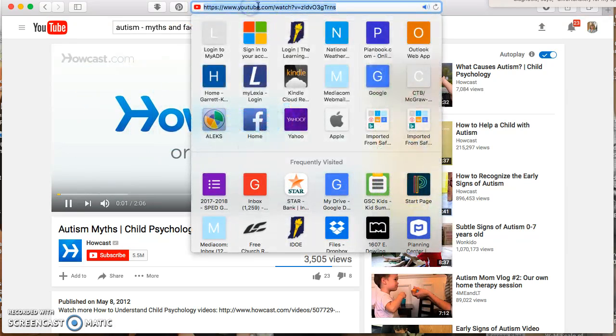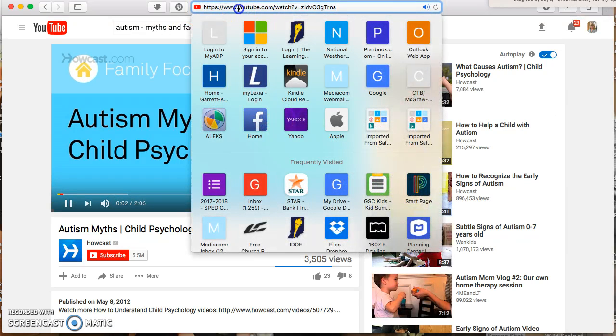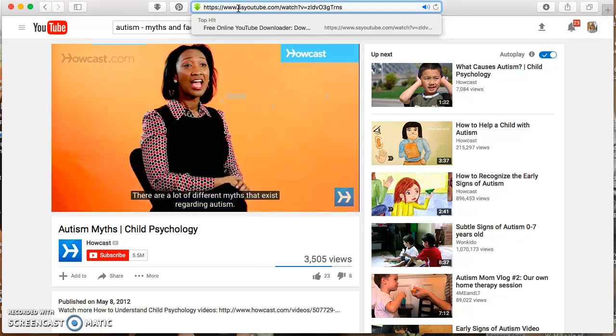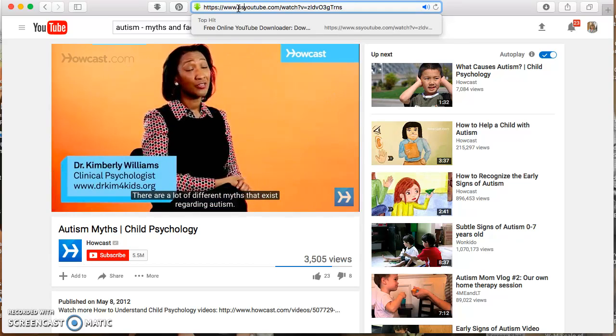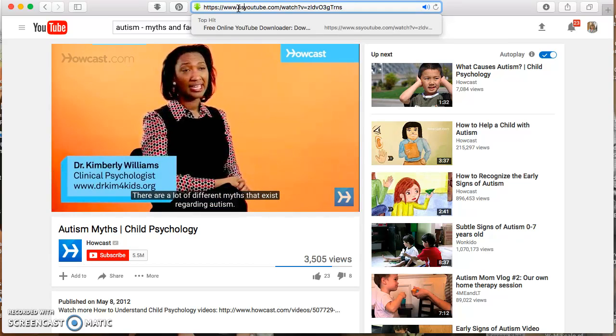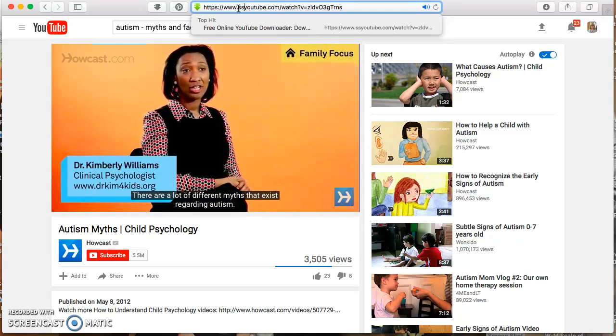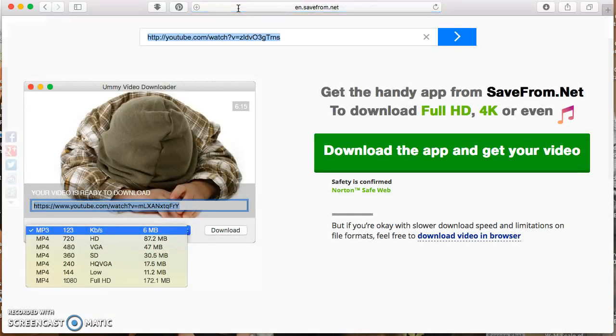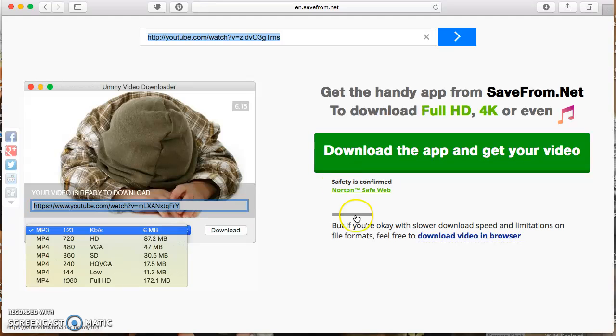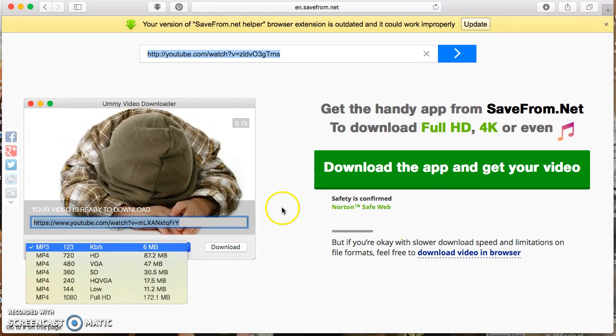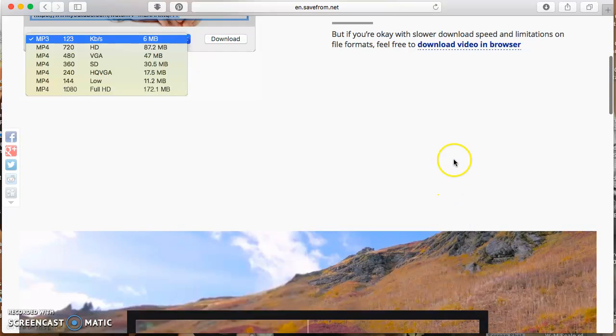And then we're going to come up here. We're going to put SS right in front of the YouTube right after www dot. And then you're going to get this screen, and we're going to click Download Video in Browser.